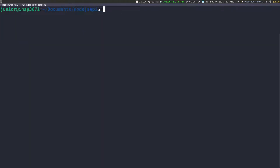What we want to do is initialize a Node application. To do this, you just run npm init. That's going to initialize a Node application with a package.json file. Now, if you have Node.js installed, then this command will work for you. If you don't have it, then this command won't work — so make sure you have Node.js installed.